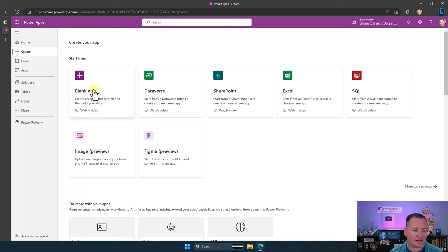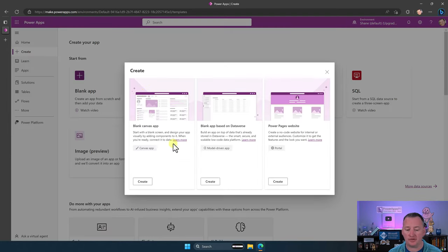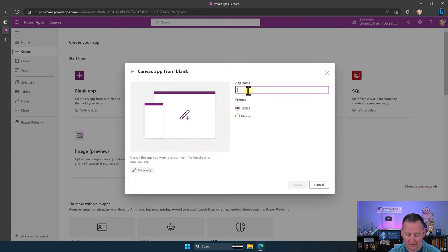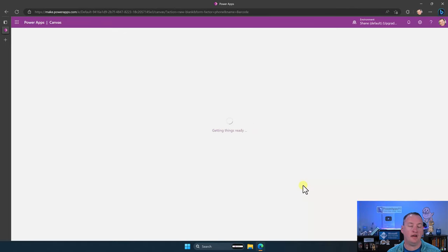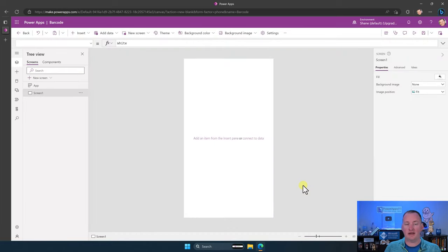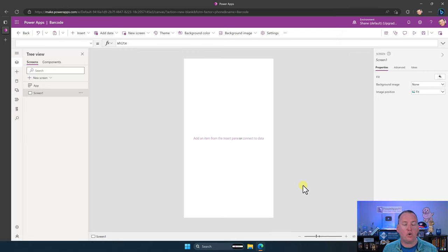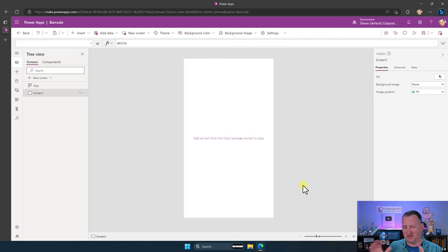Over here at make.powerapps.com, we're going to create a new blank app. We'll call this 'barcode', choose phone, and say create. Keep in mind that this barcode reader only works in a Power Apps app — running it on Android, iOS, or the Windows Power Apps client. What I'm really trying to say is that this scanner doesn't work on the desktop.